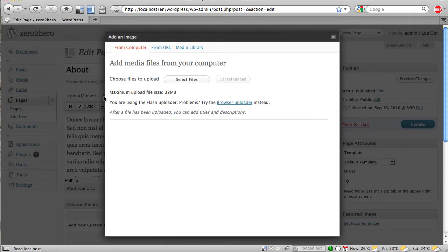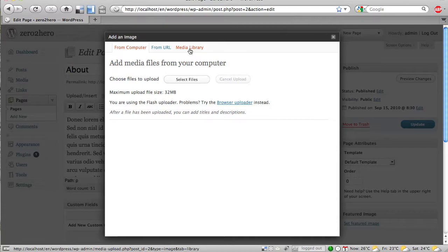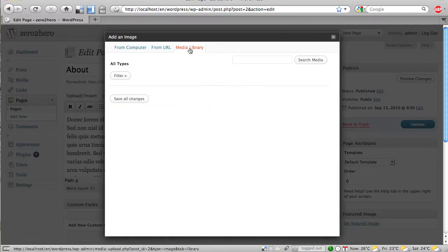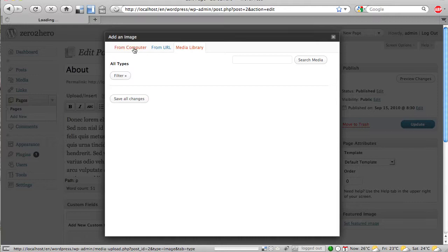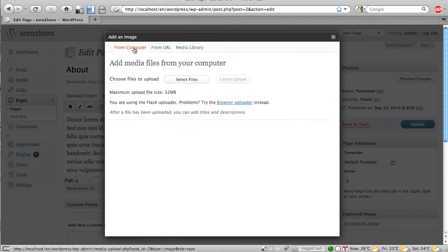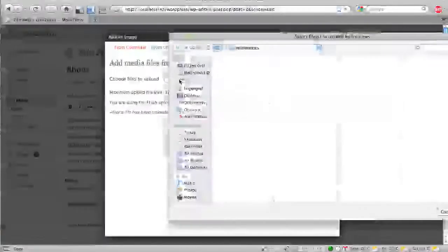And the interesting thing is, you can add images from your computer, from a URL, or from your media library, and at the moment our media library is empty, so we can start with uploading a picture from the computer.